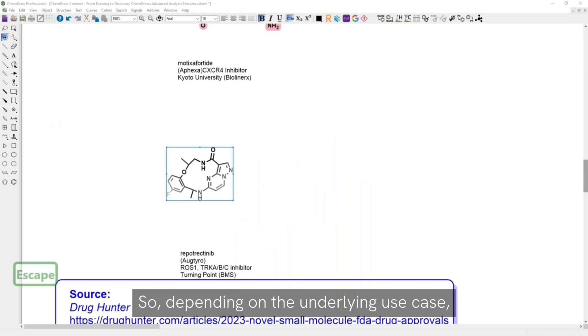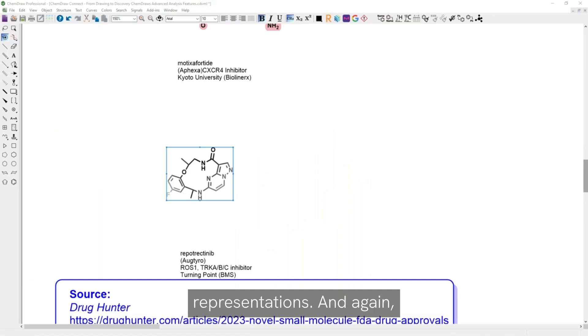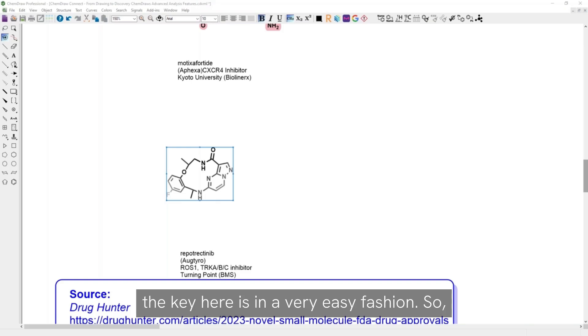So depending on the underlying use case, you have different options to get access to 3D representations. And again, the key here is in a very easy fashion.